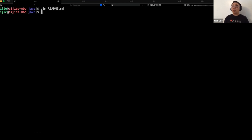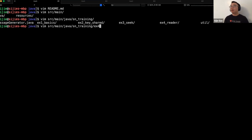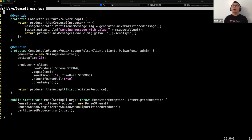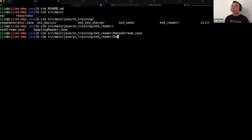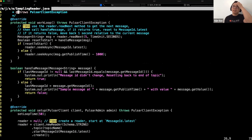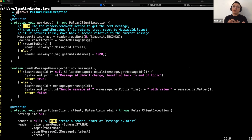The last one would be reader. The reader example uses a very similar producer that just produces string messages. What the reader does is very similar to seek, but in the last example we used a consumer, whereas in this one we are using a reader. With the reader, you basically control where you want to get started.